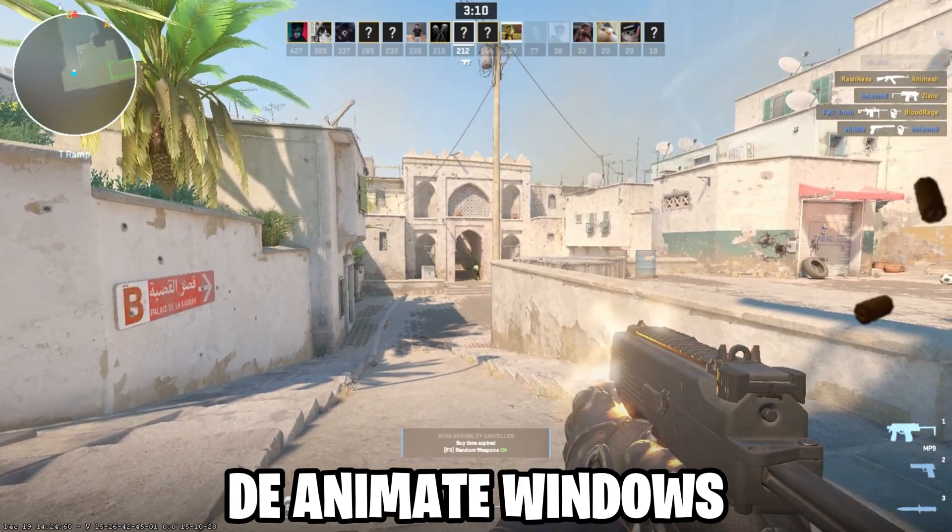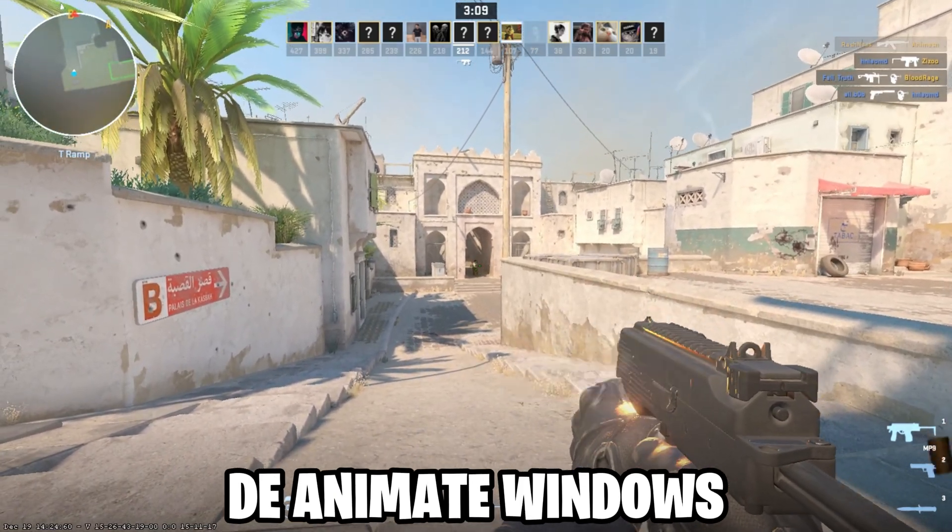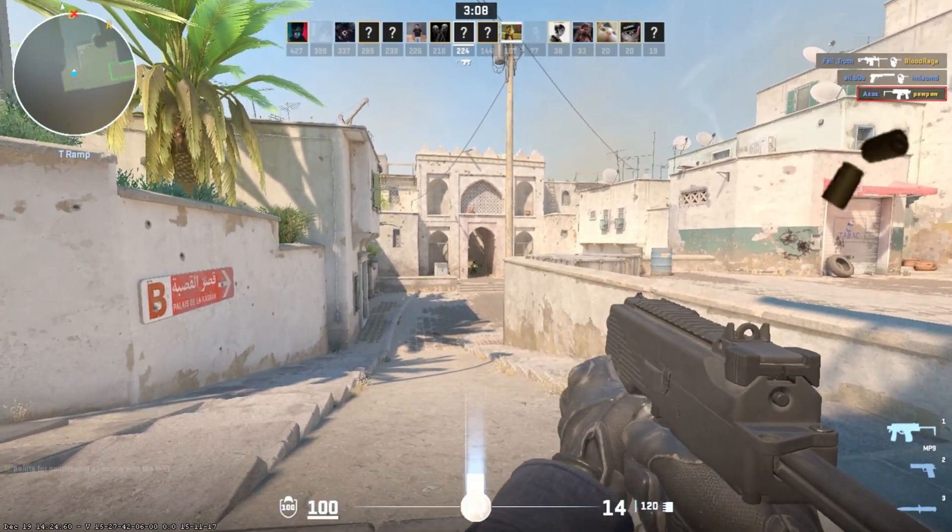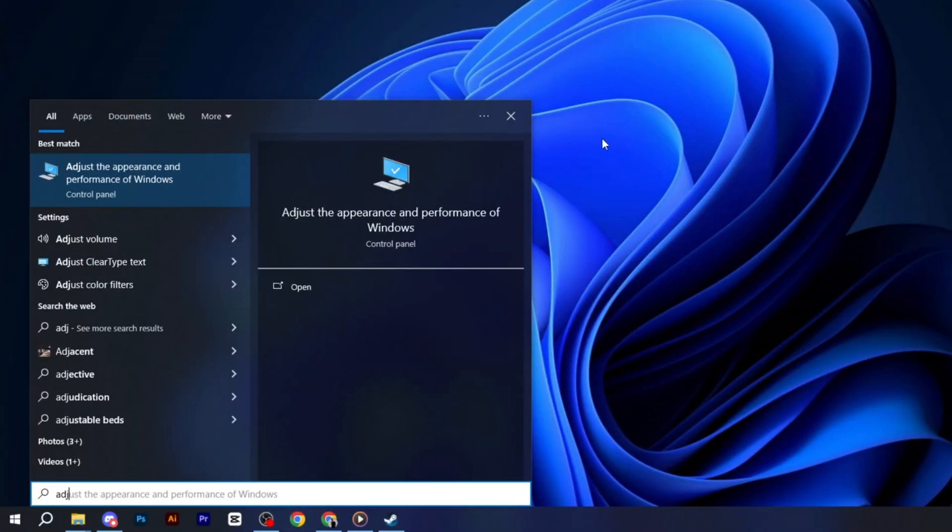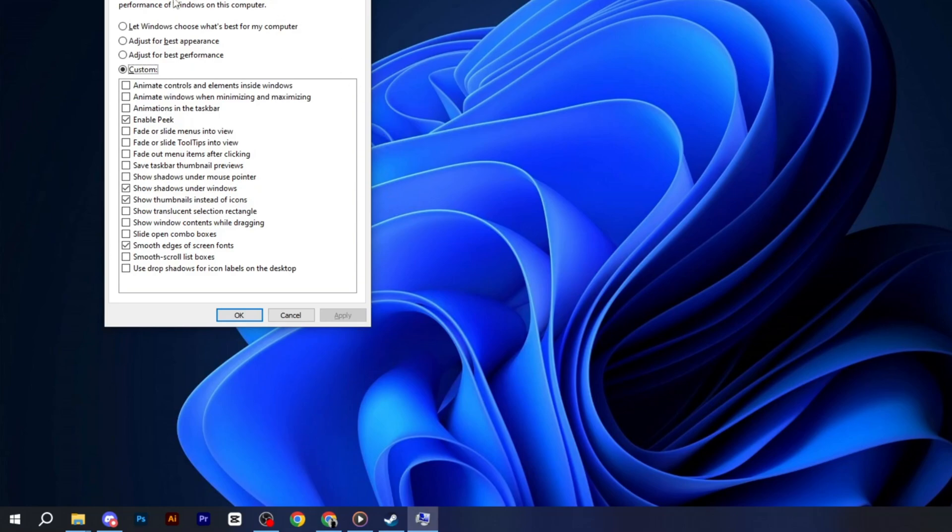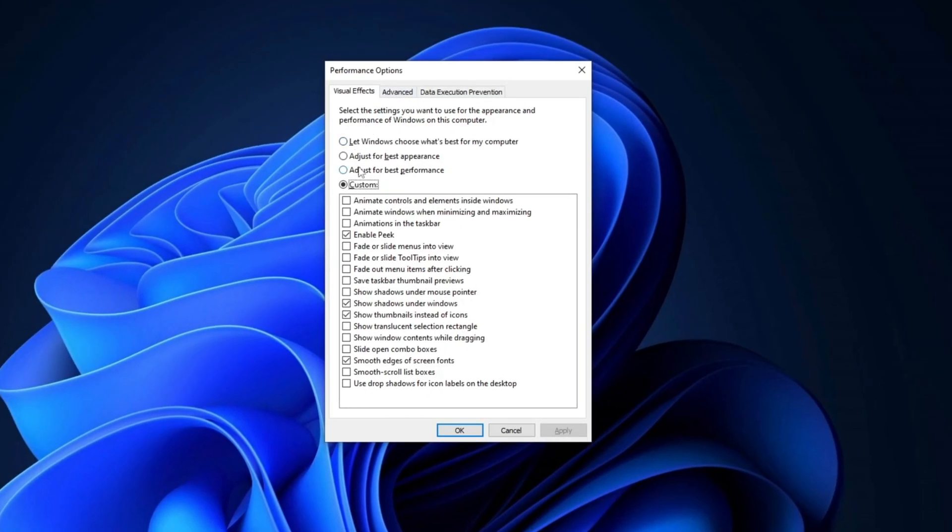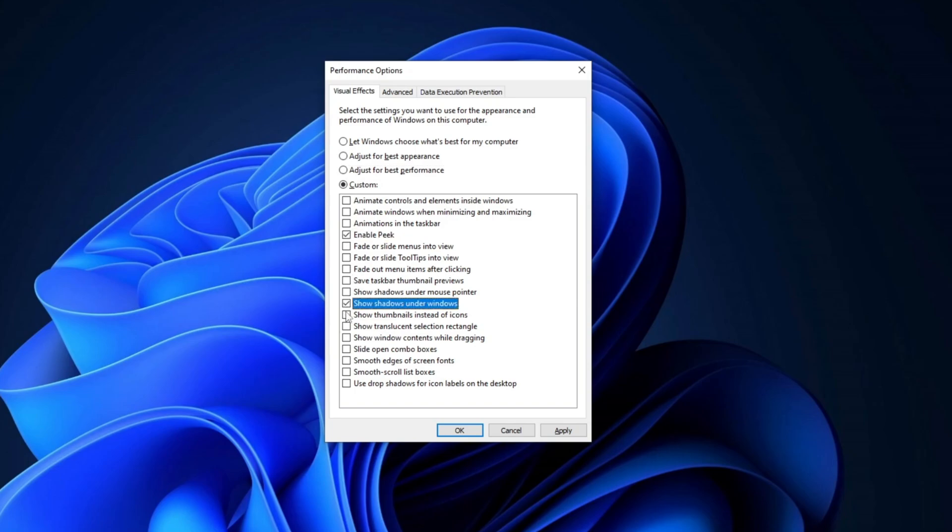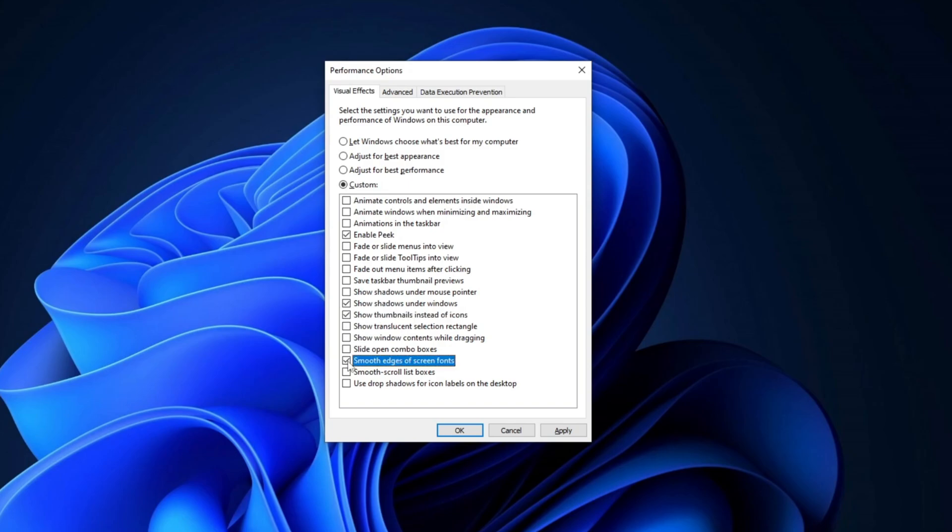Next, we'll disable Windows animations to improve performance. Search for Adjust the Appearance and Performance of Windows in the search bar and open the window. Select Adjust for Best Performance, and then check the boxes for Enable Peak, Show Shadows under Windows, Show Thumbnails instead of Icons, and Smooth Edges of Screen Fonts. Click Apply, and then OK.